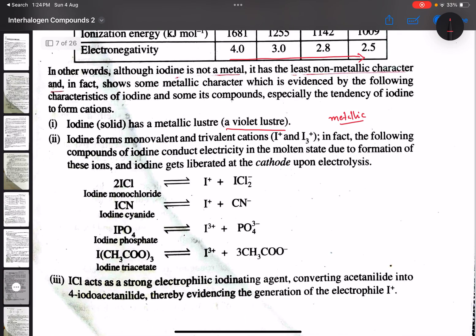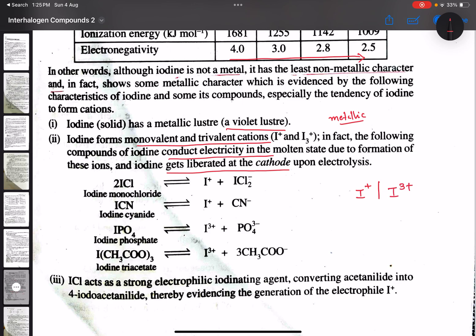Second evidence: iodine forms monovalent and trivalent cations. The compounds of iodine conduct electricity in the molten state because of ion formation — electricity is conducted due to ionic dissociation.